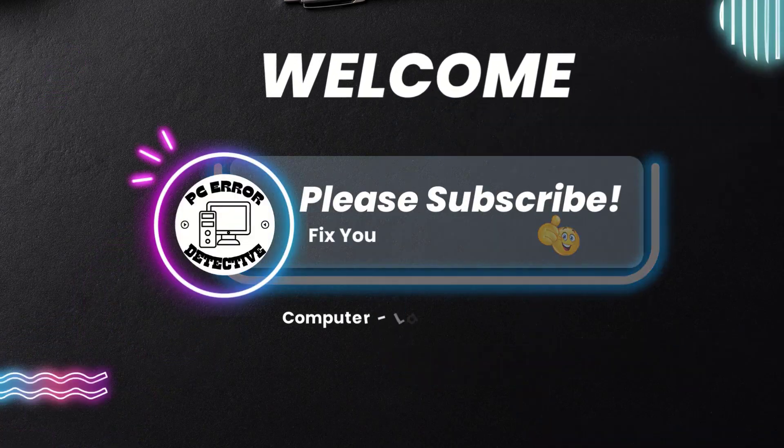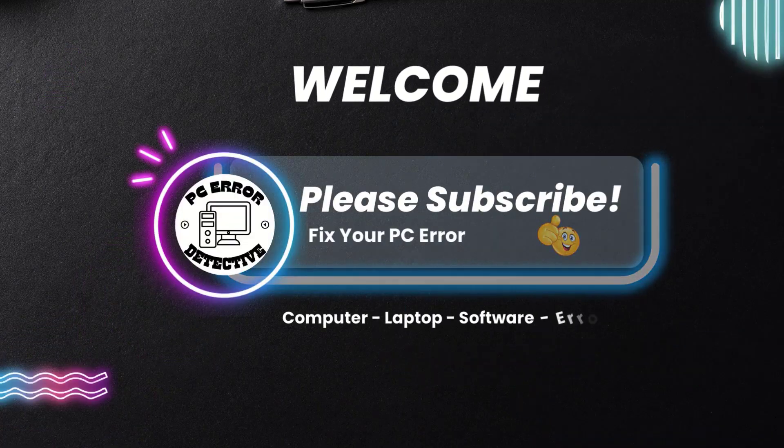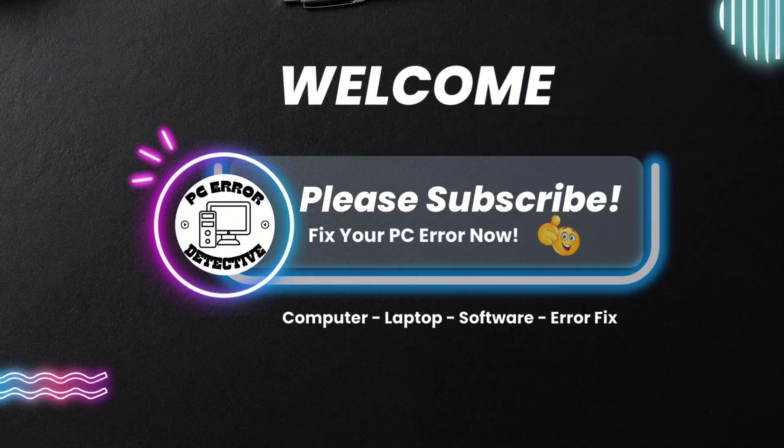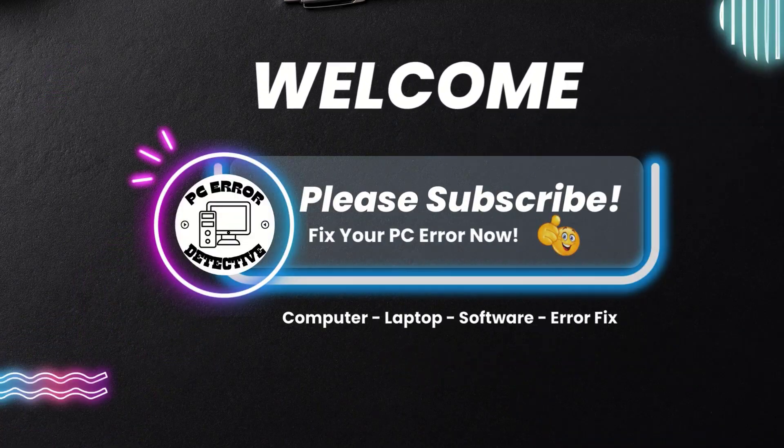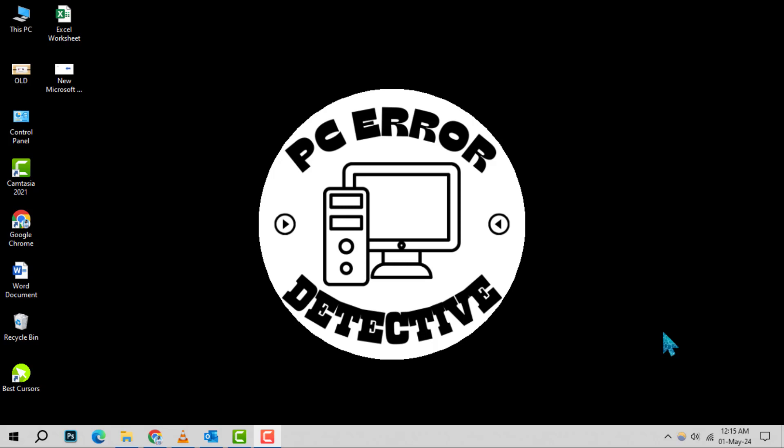Welcome to PC Error Detective. Today, we're diving into how to backup desktop files in Windows 10 step by step. If you find our content helpful, don't forget to hit that subscribe button for more tech tips and tricks. Let's get started.